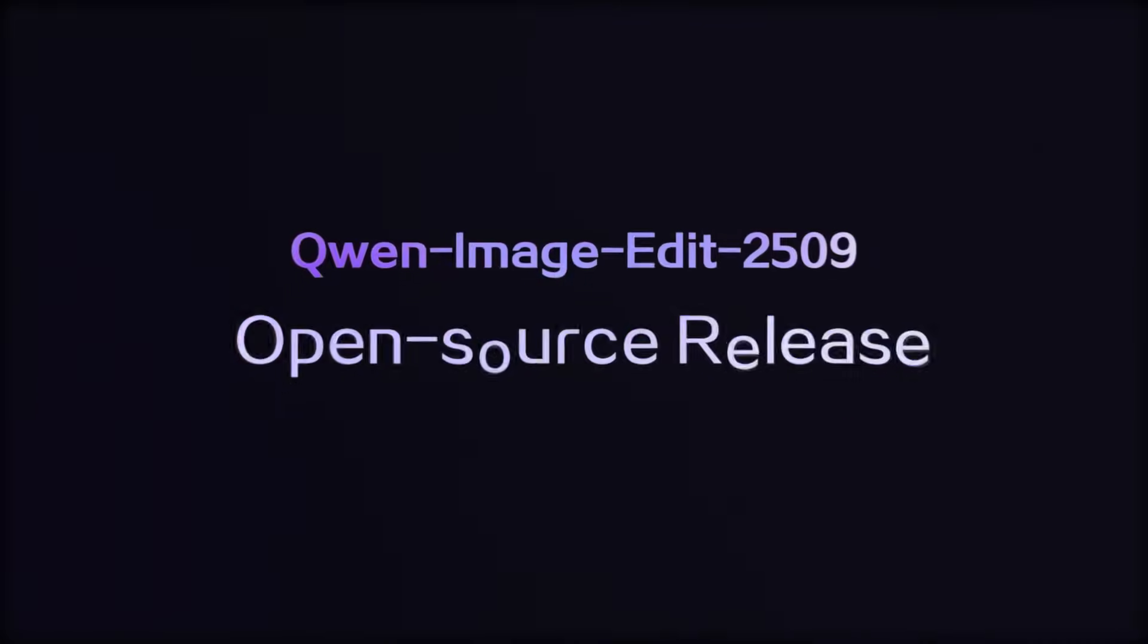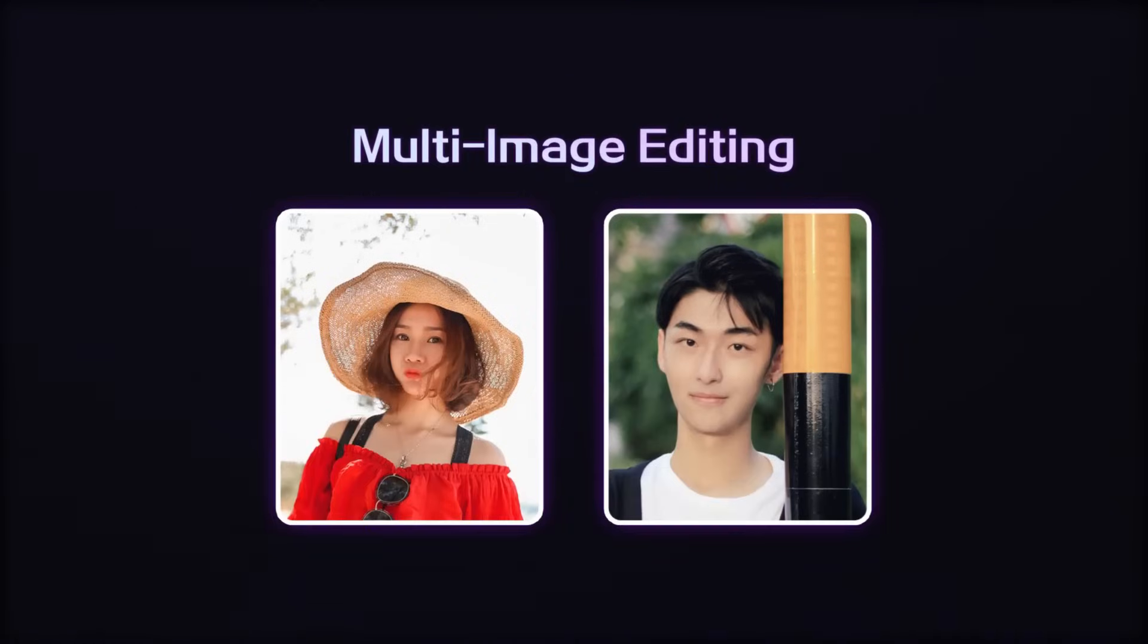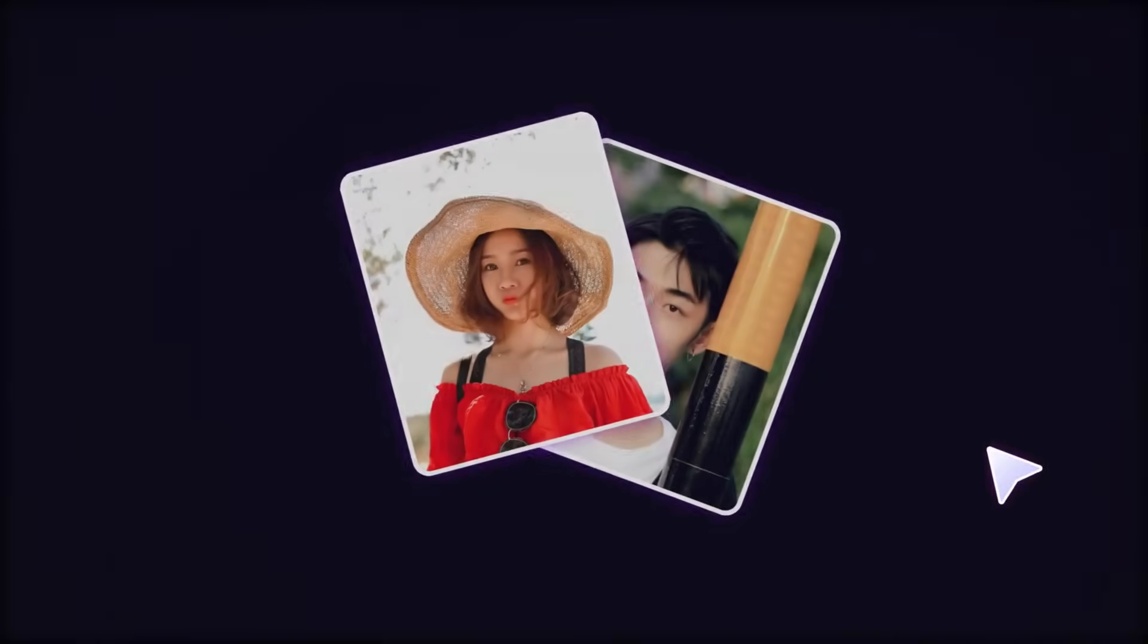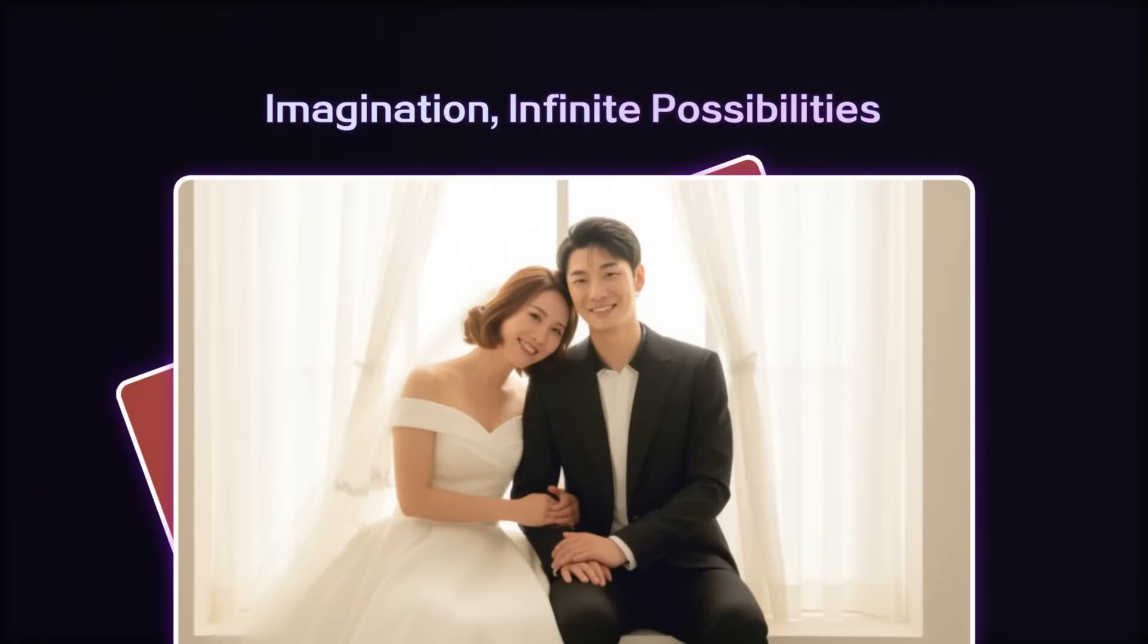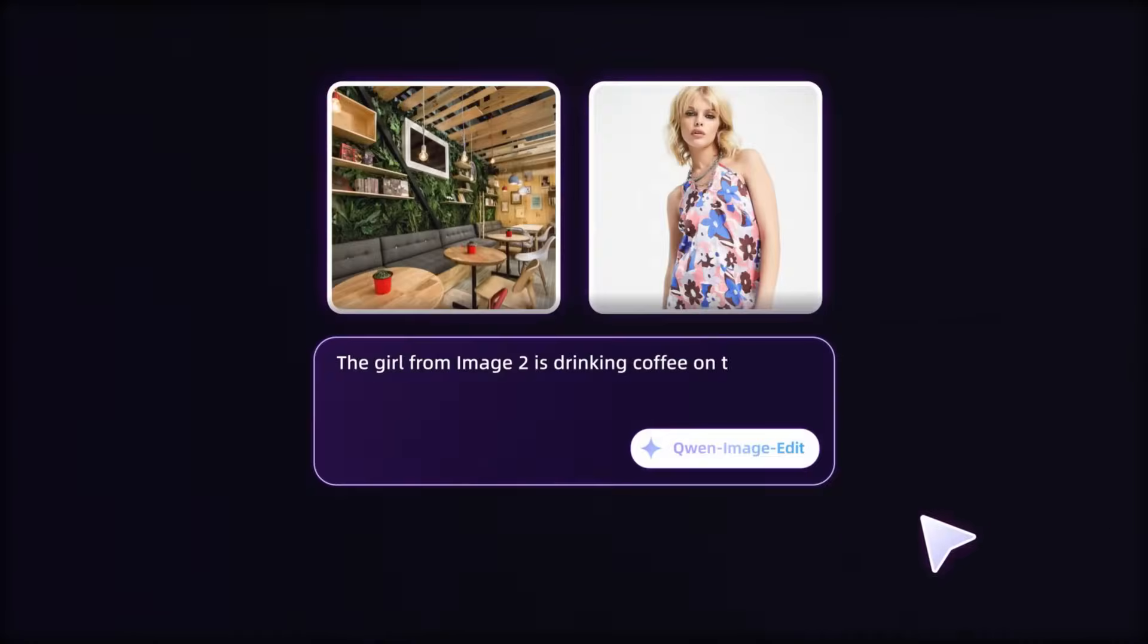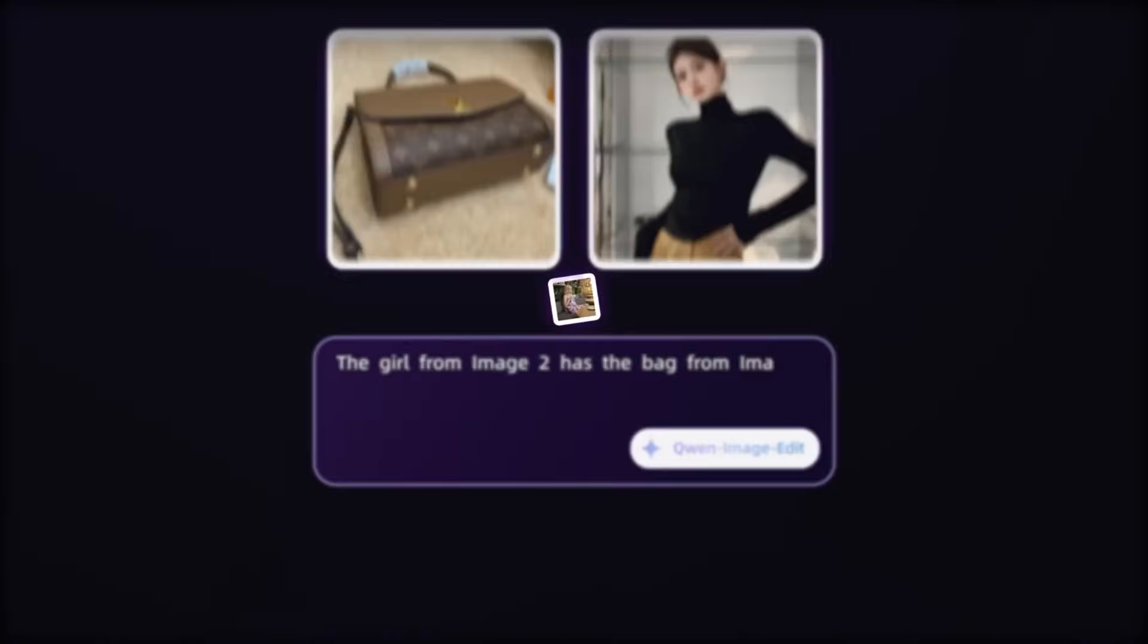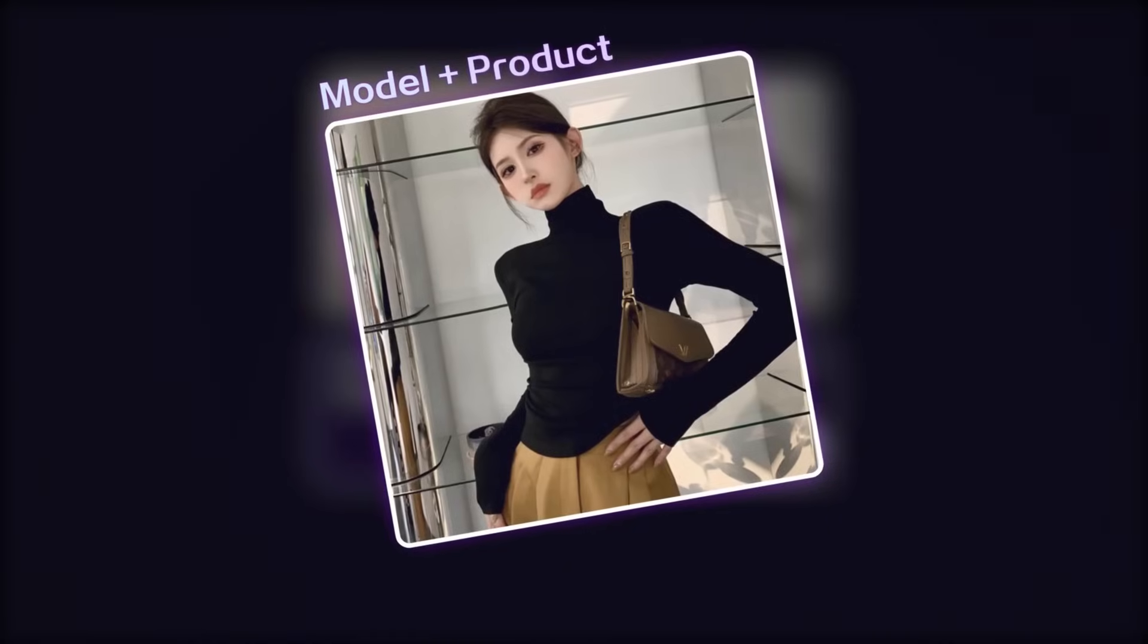Hello everyone, you surely remember the huge surprise QW ImageEdit brought us. But it also left us with a major regret. QW ImageEdit could only process one reference image at a time. It couldn't handle multiple reference images at once like Nano Banana could.